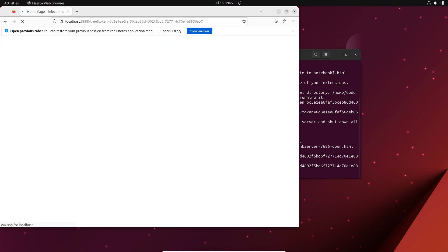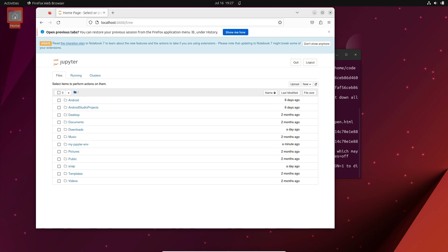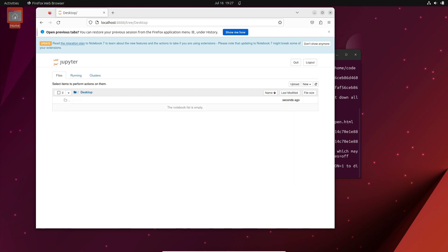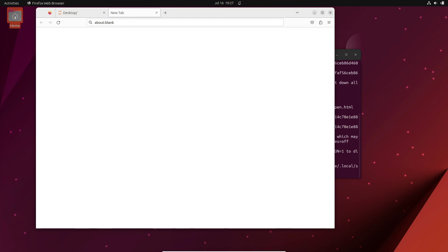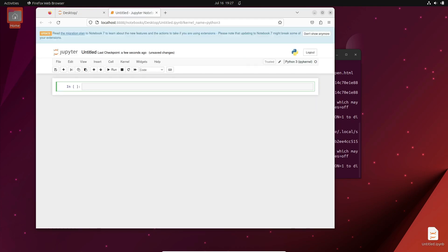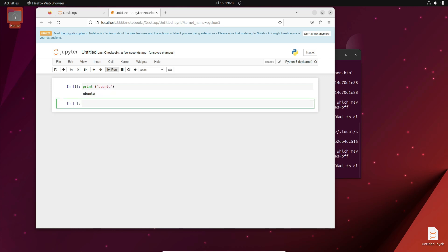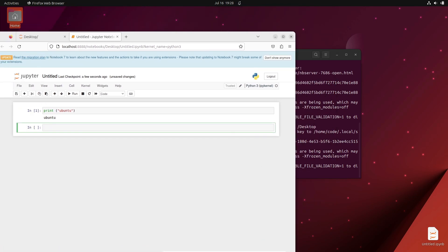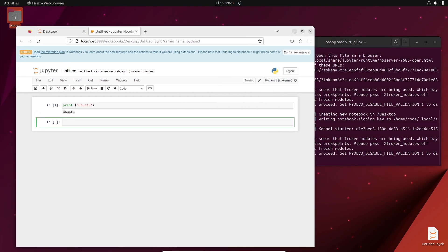Congratulations, you have successfully installed Jupyter Notebook on your Ubuntu or Debian system. Now you can take advantage of Jupyter's interactive development environment to write code, create visualizations, and explore data effortlessly. Remember, Jupyter Notebook supports various programming languages, including Python, and offers a vast list of plugins to extend its functionality further.